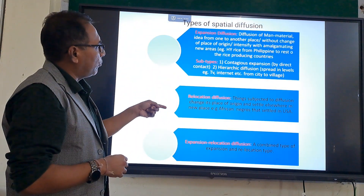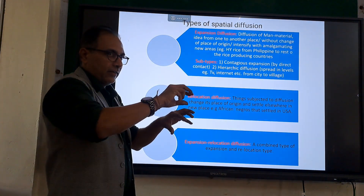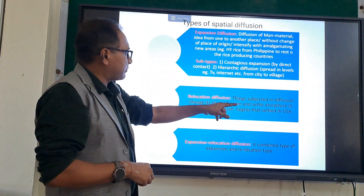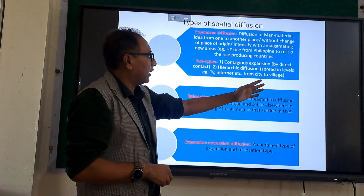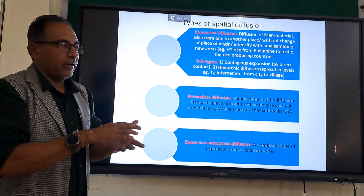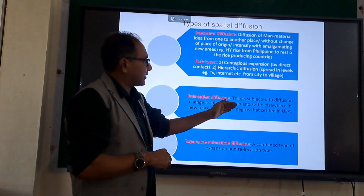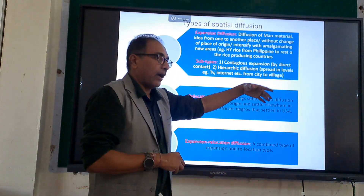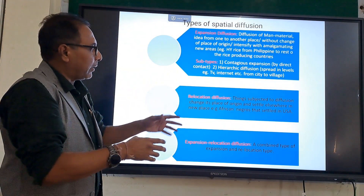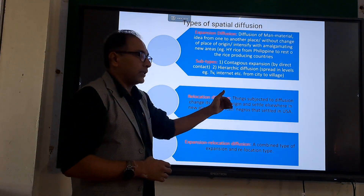Relocation diffusion is a type where, as the name says, the place of origin will relocate. The source will be changed along the process of diffusion. The origin changes and settles in a new place. For example, African people who settled in the USA — their native place was Africa, but they settled in the USA, where they found a new place of origin from which they diffused inside the USA. In that case, there is no connection between Africa and the USA once they have moved, so the place of origin is detached — that is relocation.